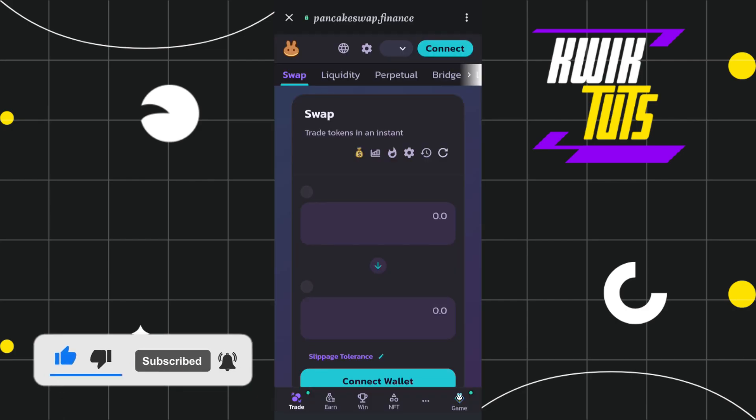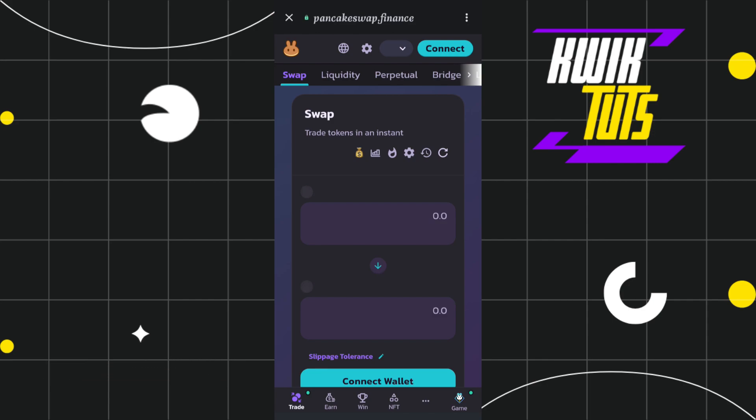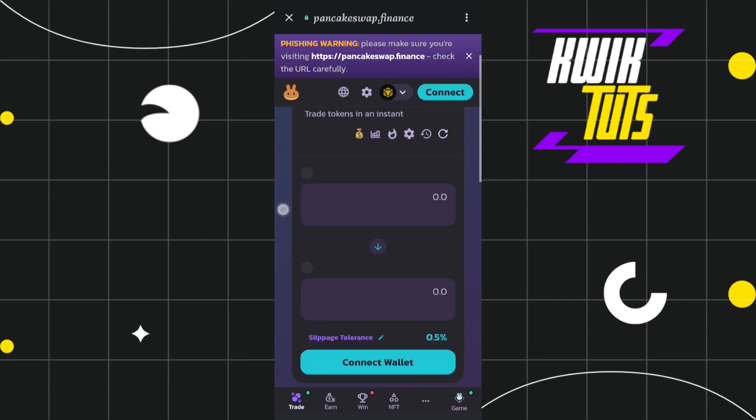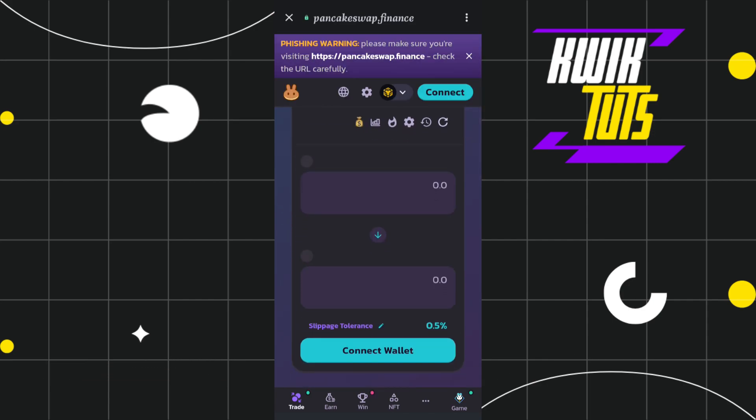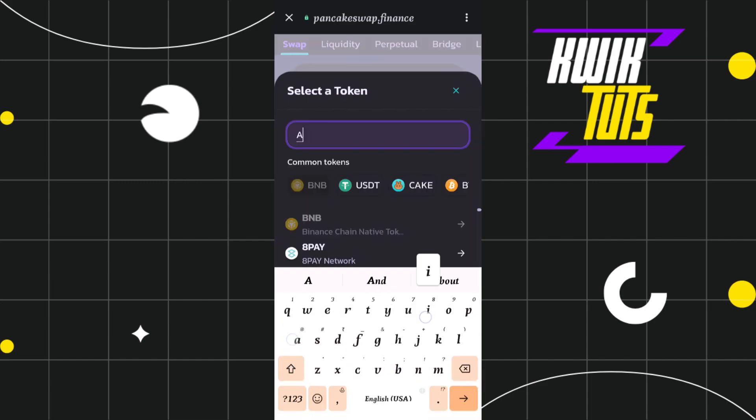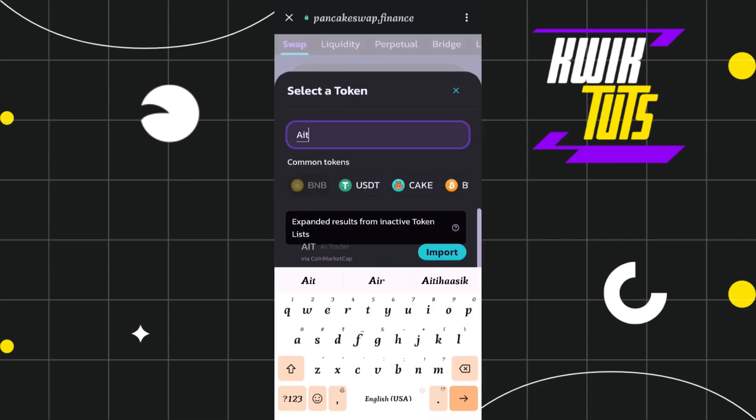Now in order to select your AIT token, you will have to tap on this drop down menu over here. After that, you will have to type AIT. After doing so, you will be shown this little import button over here.